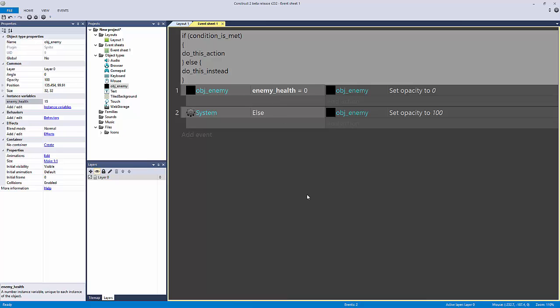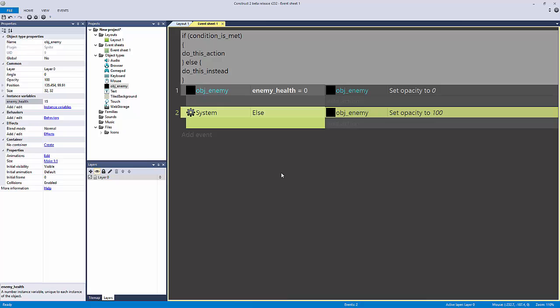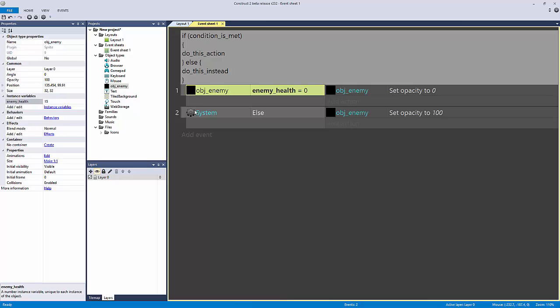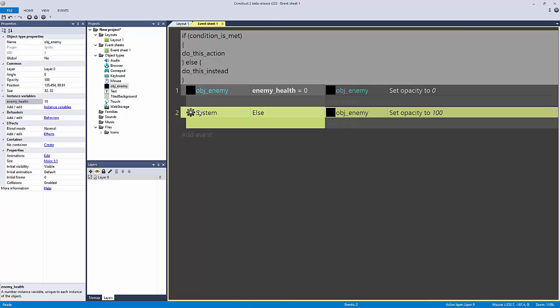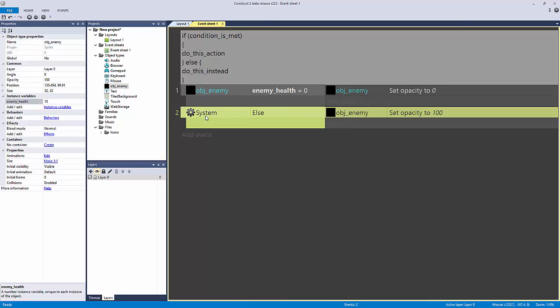Let's take this a step further and look at else if statements. An else acts as the catch-all — it catches anything where the condition is not true and immediately fires off the action. Think of it as a global catch. Before we get to that global else, we can filter out even more conditions using else if.